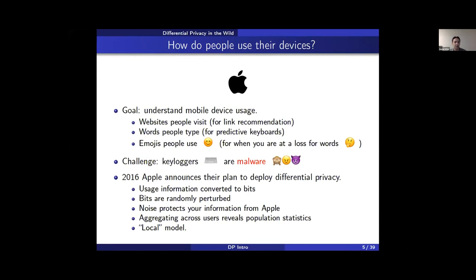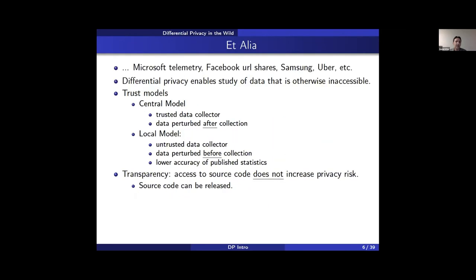Keystrokes and usage information can be converted to bits and randomized so Apple does not know what you did. Once Apple collects all of these bits from millions of users and aggregates them, they can start to see trends. This is the local model. It didn't stop there — Microsoft, Facebook, Samsung, Uber, and many other companies have now invested in differential privacy.